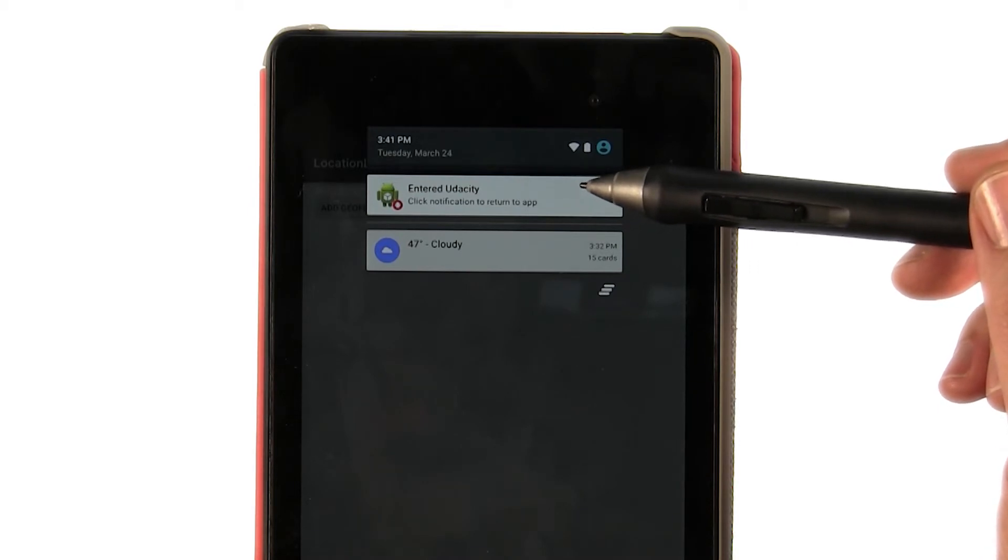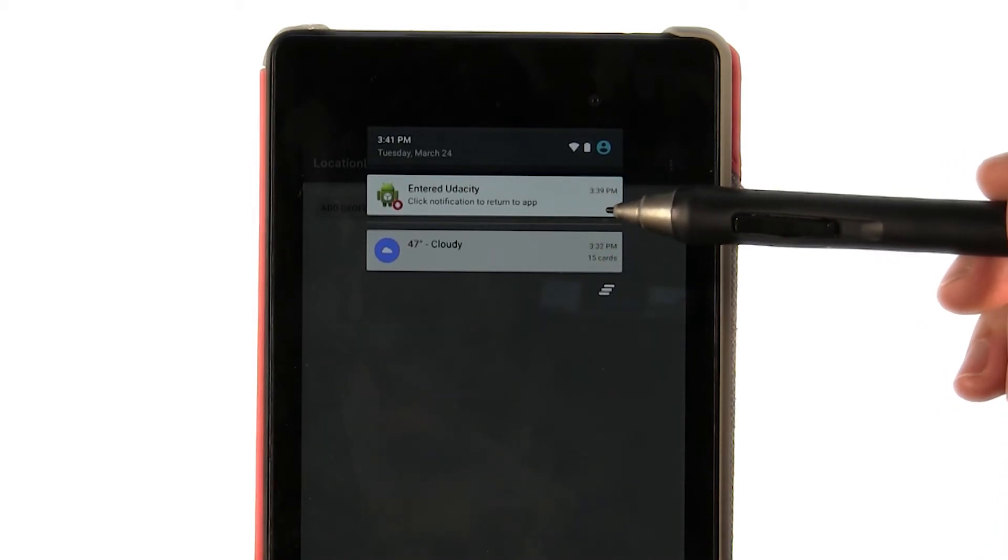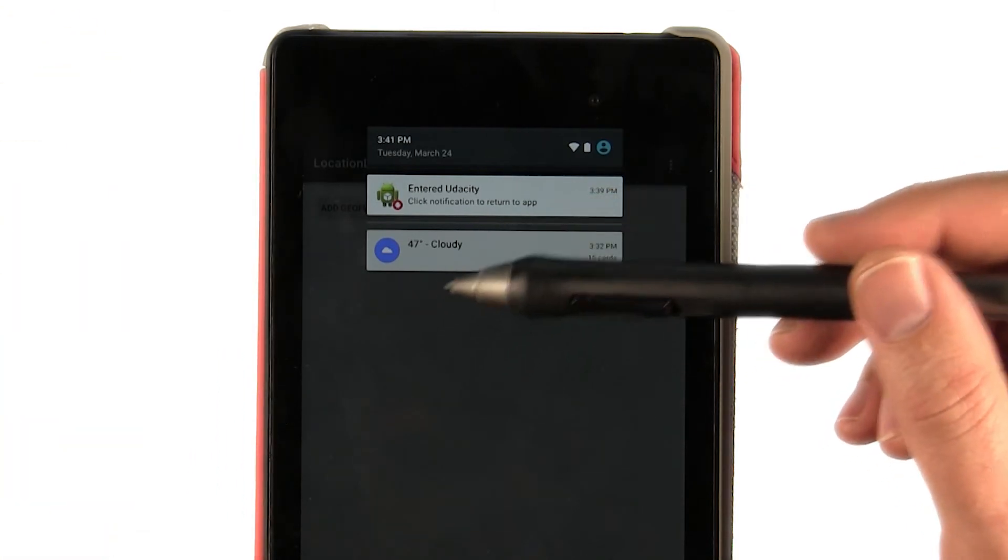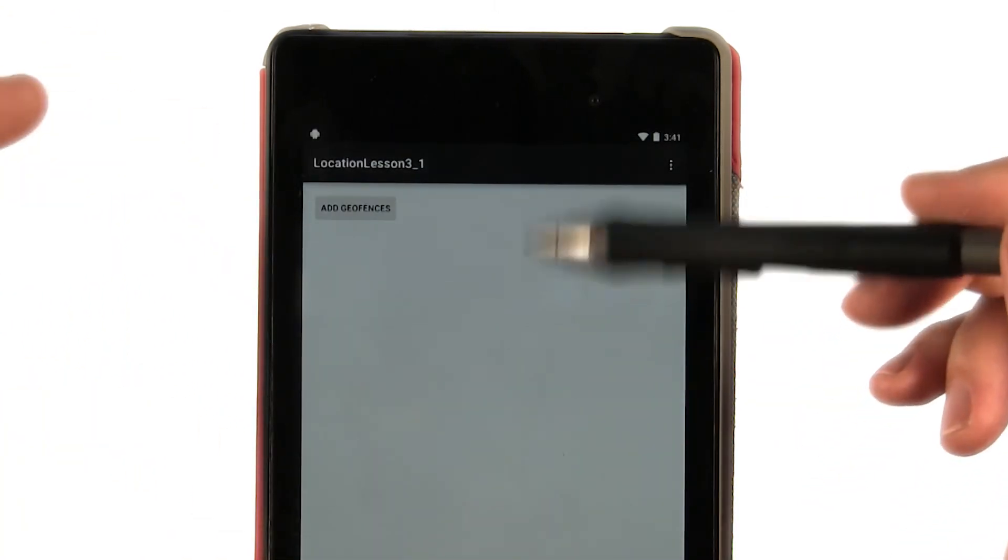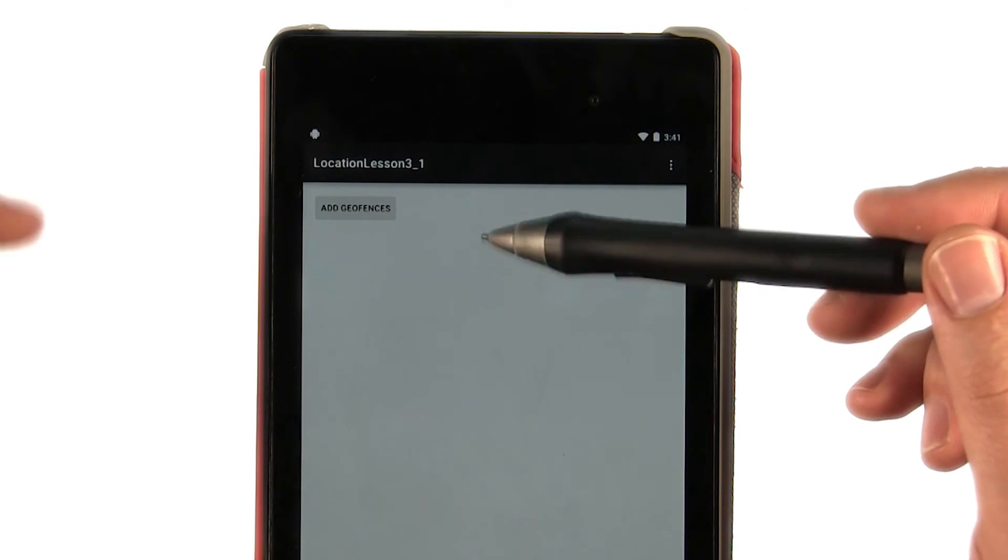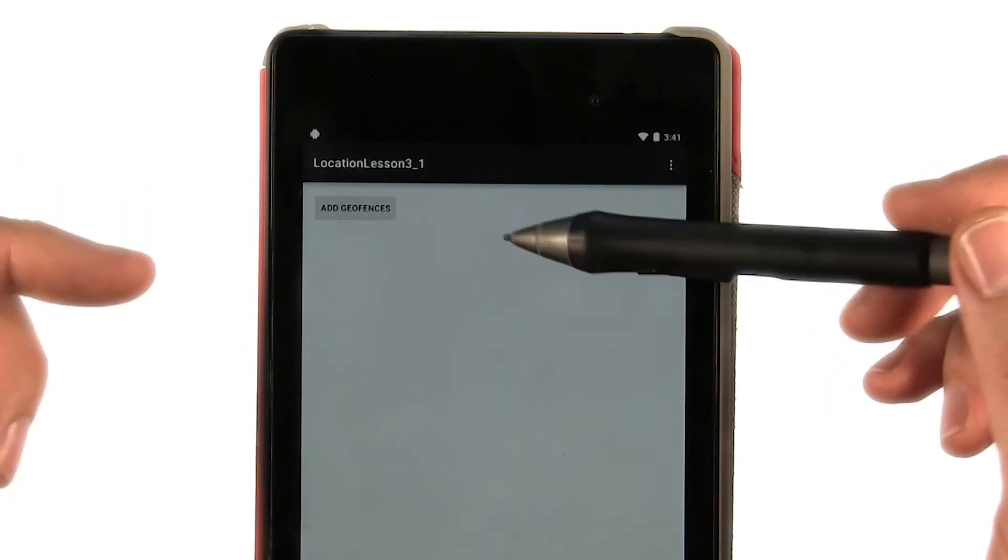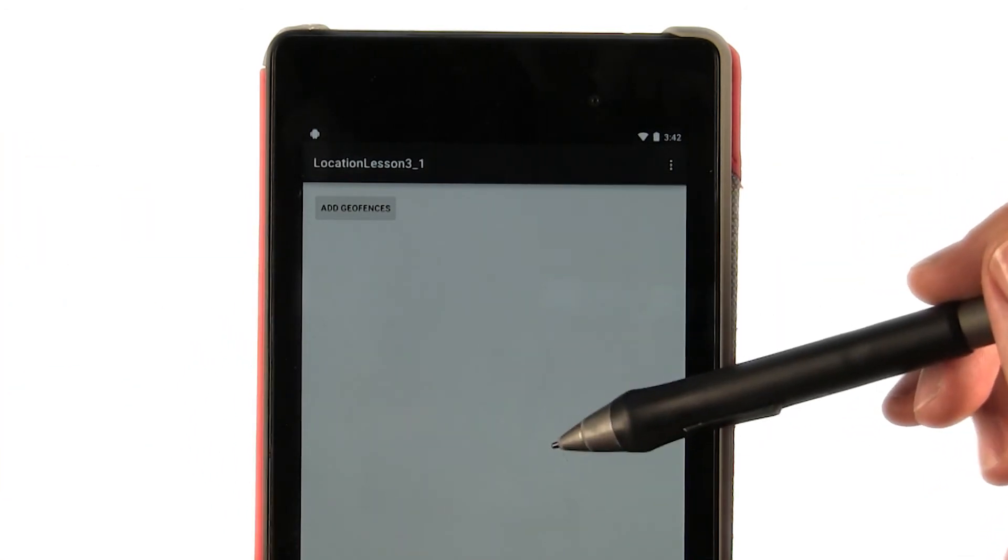Now, were I to leave this one mile radius on my way back to my hotel tonight, I would see a notification for me having left. Now, of course, you don't have to use your notification tray. You could have your activity do anything in response to a geofencing event.